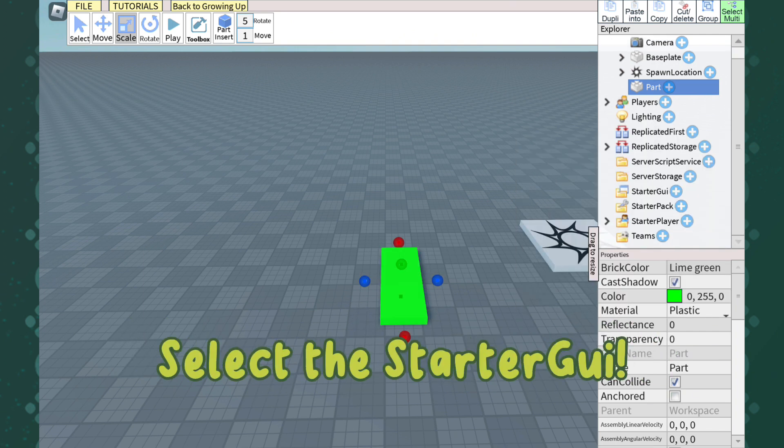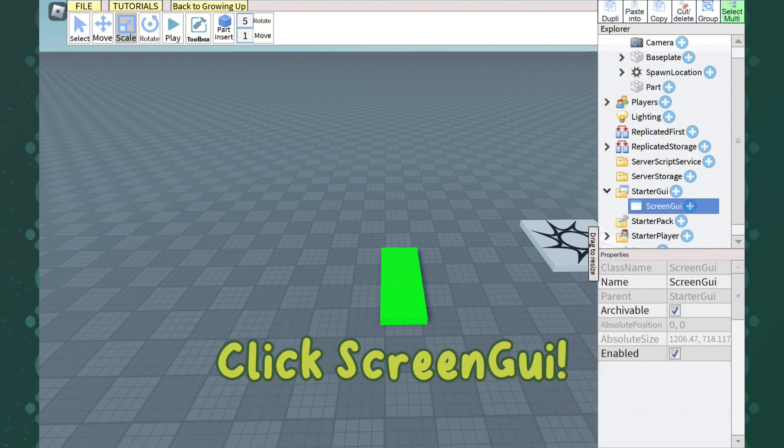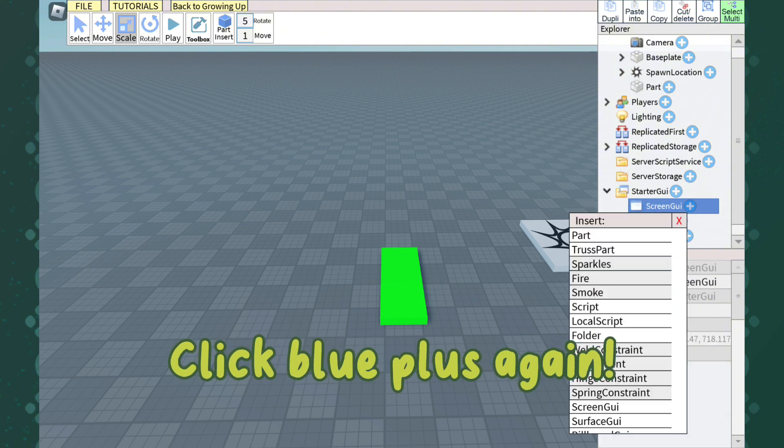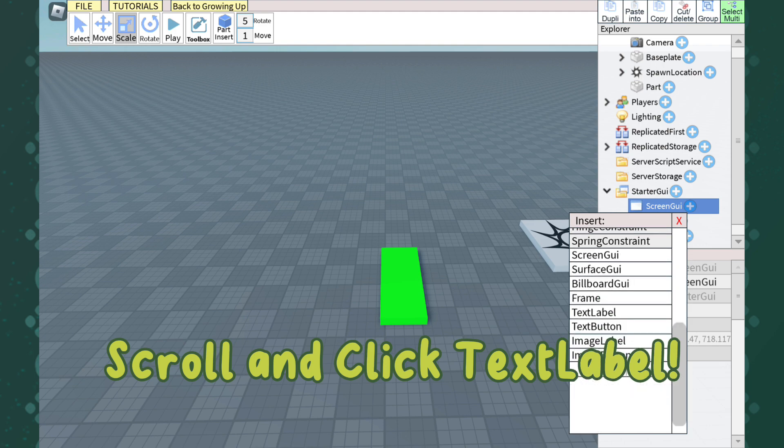Select the StarterGui and click the plus button. Click ScreenGui. Click the plus button again.